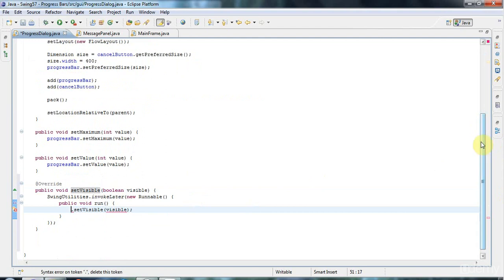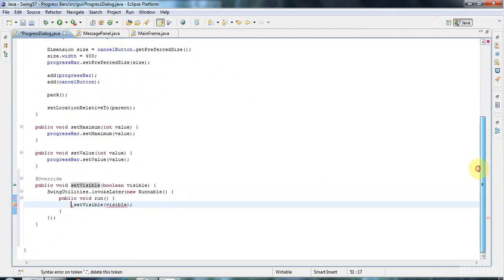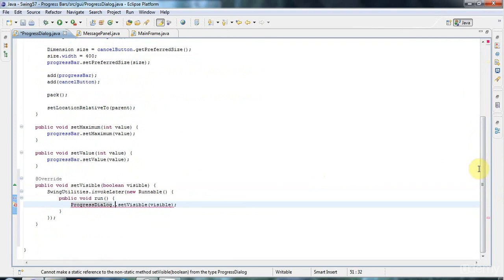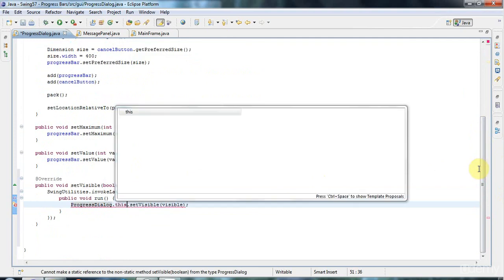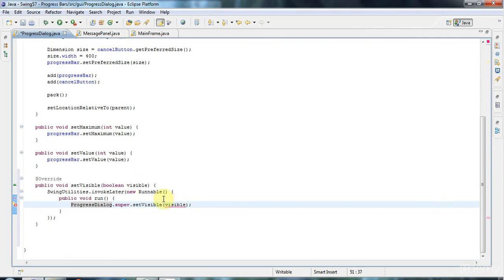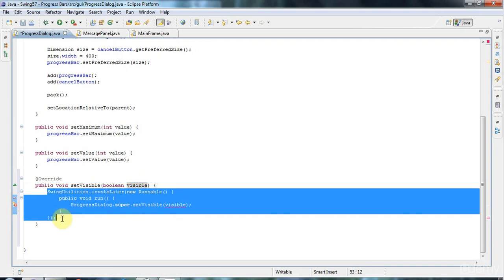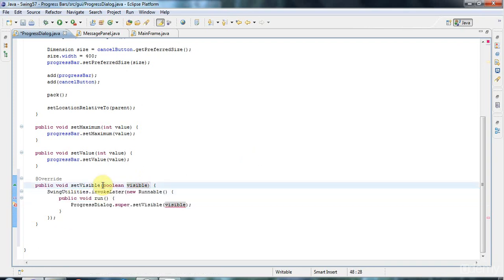I need to say ProgressDialogue.super. Also, to access this variable here in this method of an anonymous class, I'm going to have to declare the parameter here final.